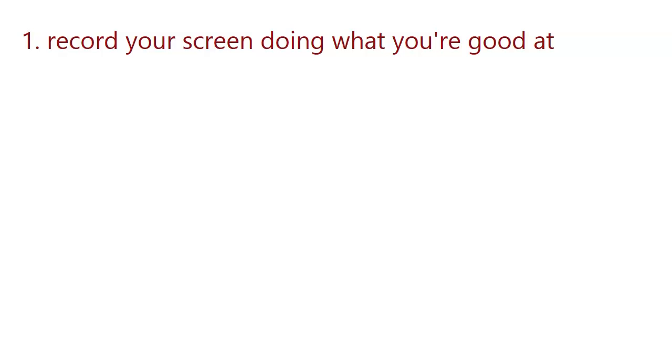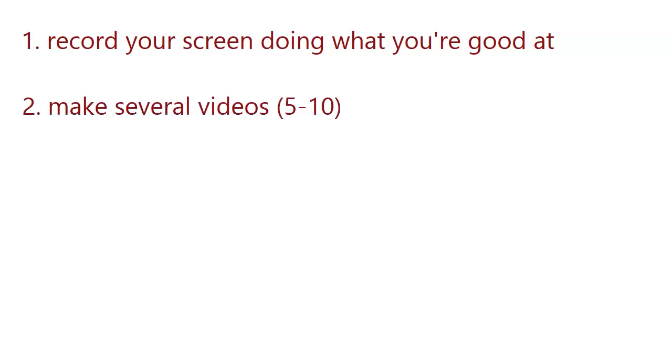Maybe you're good at programming. It's a similar thing there. You can actually record your screen while you are doing some programming from home and you can make videos for that.